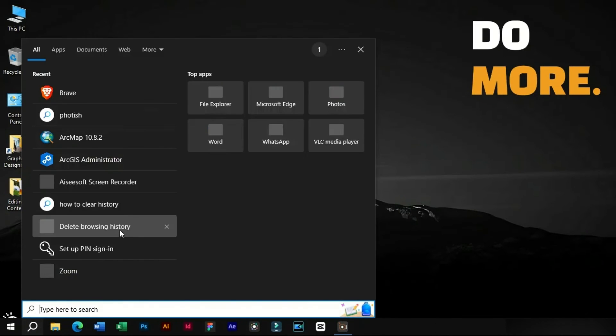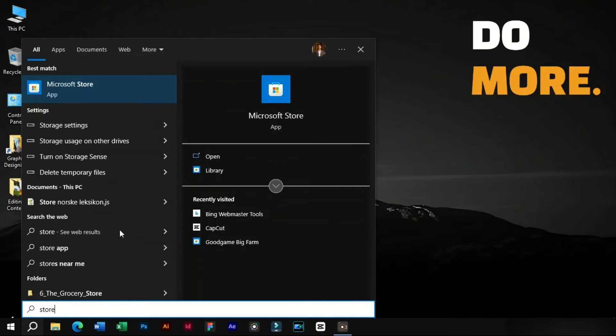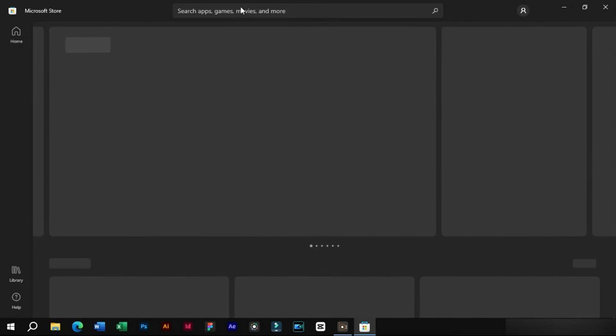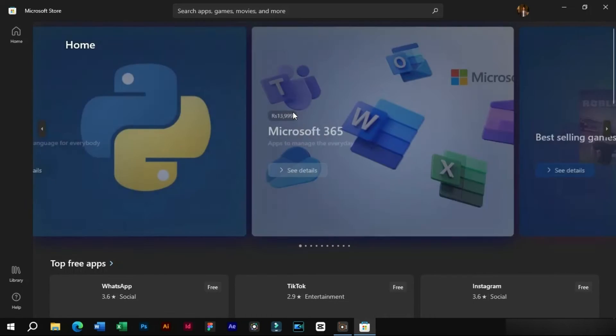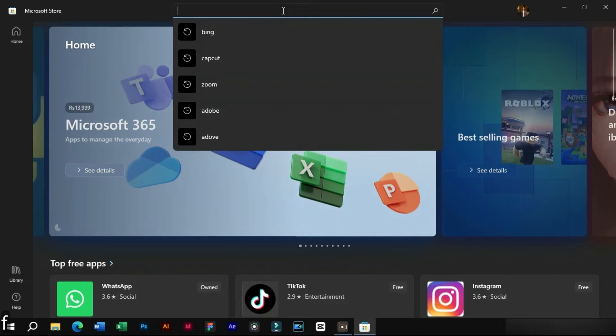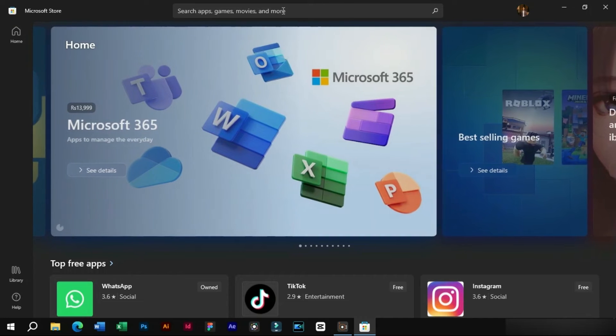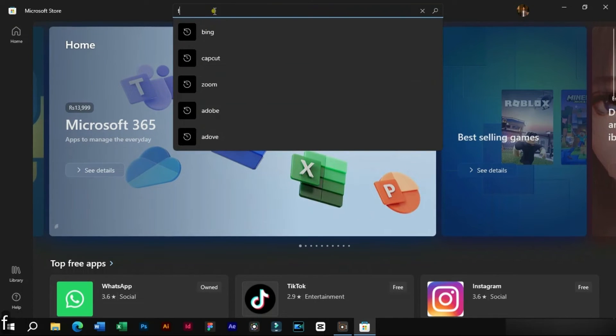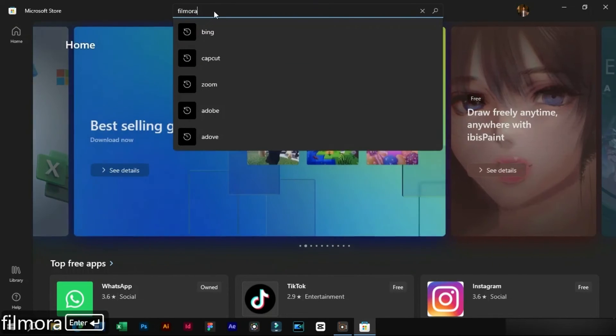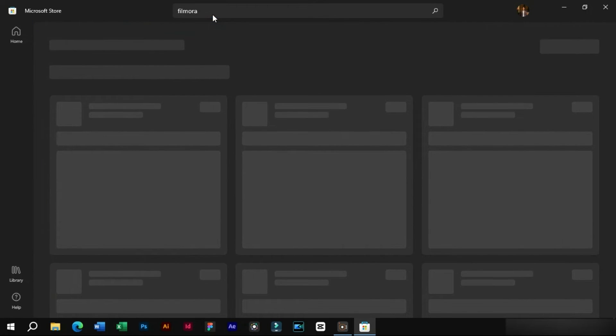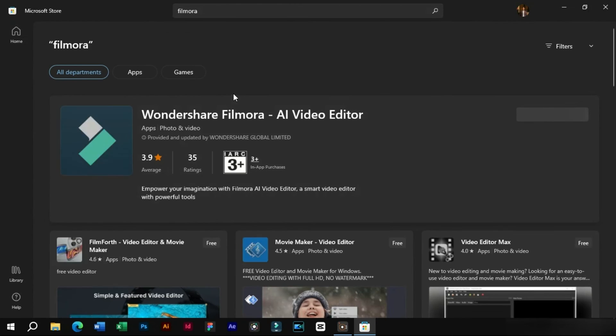The second way is for Windows users. Just go to Microsoft Store and search for Filmora. Here we can see that it is available as an app. Just click on the install button.